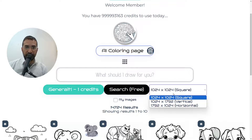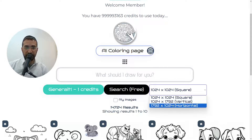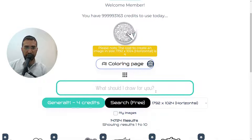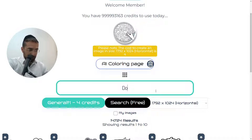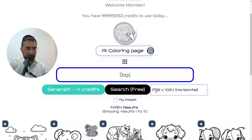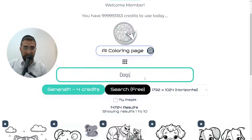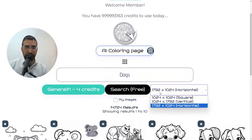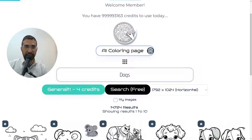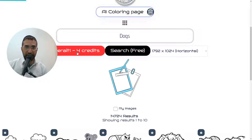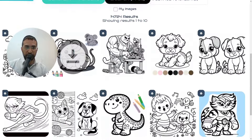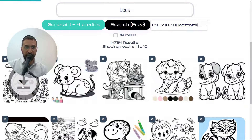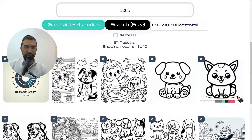When you click on this you'll be able to select the kind of image. So if we selected a horizontal image, typed dogs as the search, and clicked generate, you'll note that it says four credits. The reason is because horizontal and vertical images are more expensive than square images to create. If we create the vertical image of a dog, it will pop up in a few seconds.